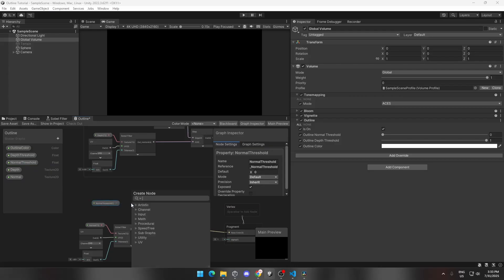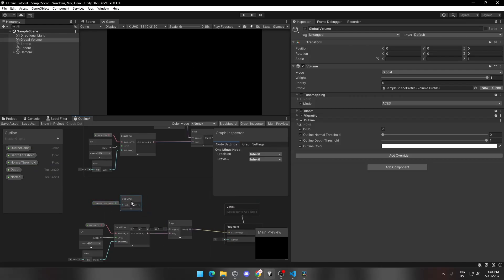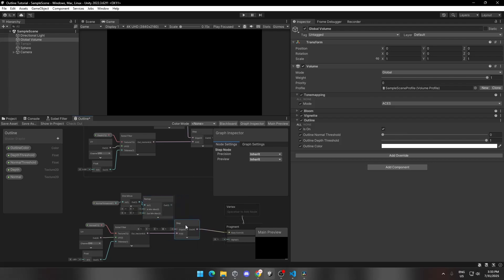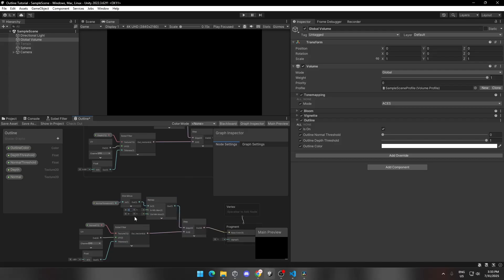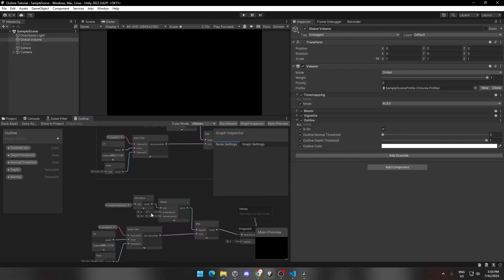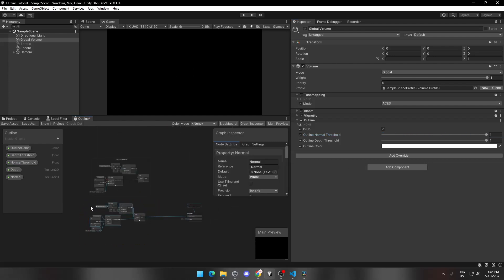Drag and drop the Normal Threshold parameter and add a One Minus node to it. Now add a Remap node and connect it, then connect the Remap node to a Step node. Change the Remap values as shown. Now you can change the value through the global volume in the hierarchy. Let's group this and name it Normal Outline.